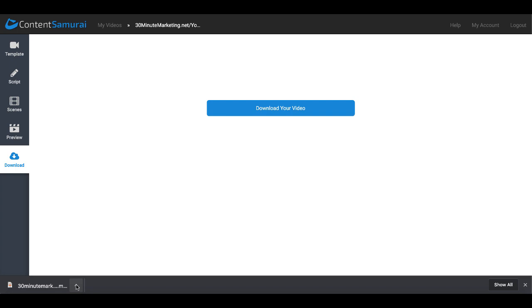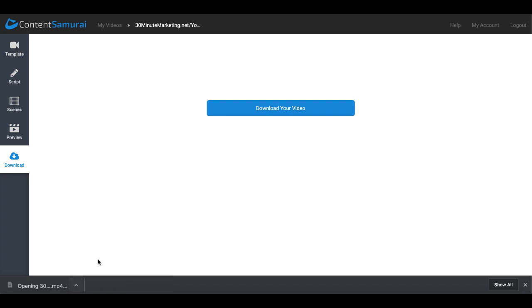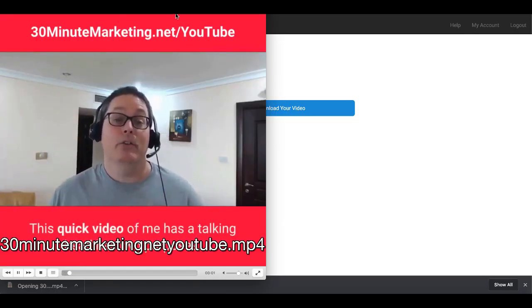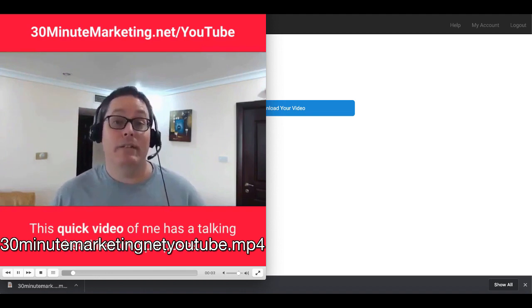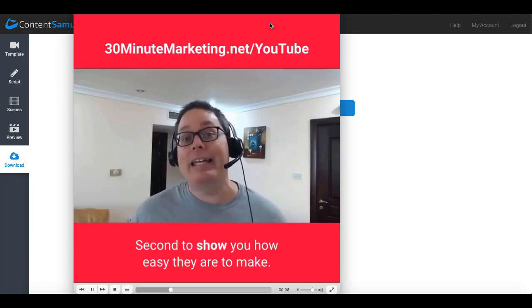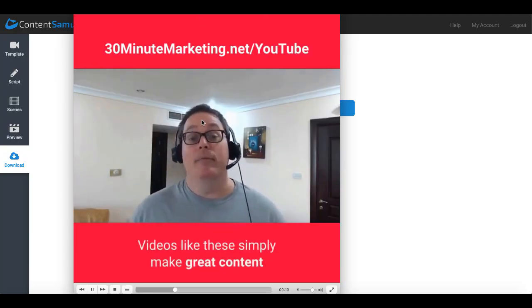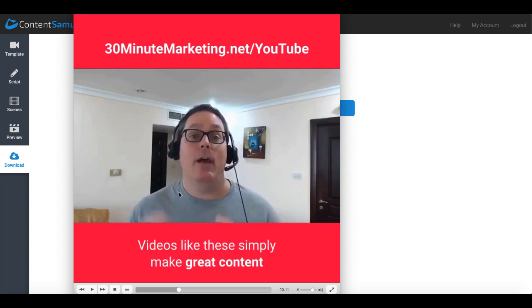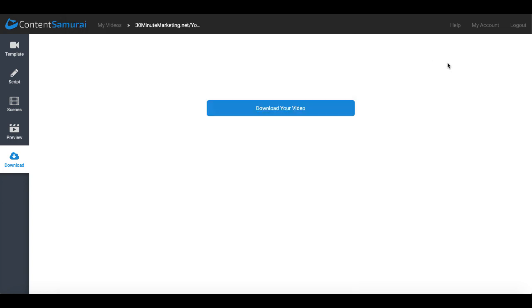And when that download is finished you can open that in whichever video player that you have. And you can see right there that you have the video ready to play and upload to social media.